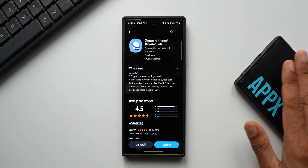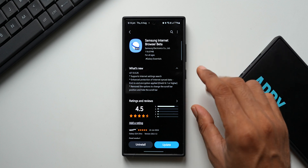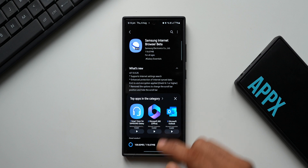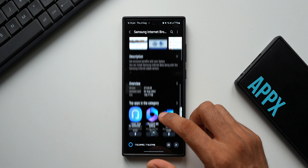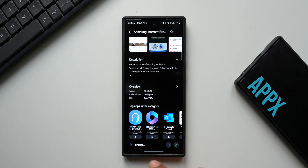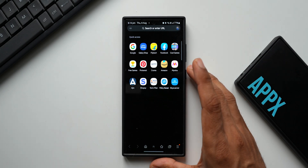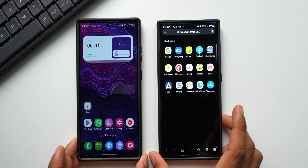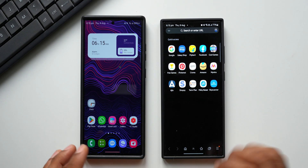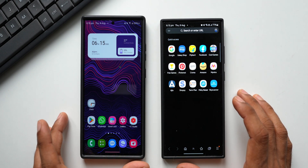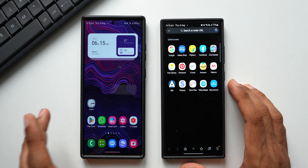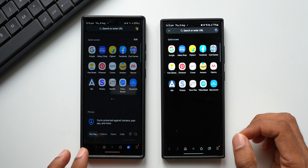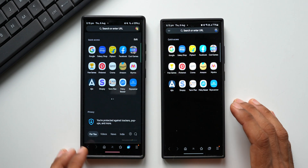I've already updated this application on the S23 Ultra and noted something more interesting. Now let's go ahead and update this application here. Once installed, I'll open the Internet Beta and keep the regular stable Samsung Internet side by side so we can quickly compare what's new with this update.